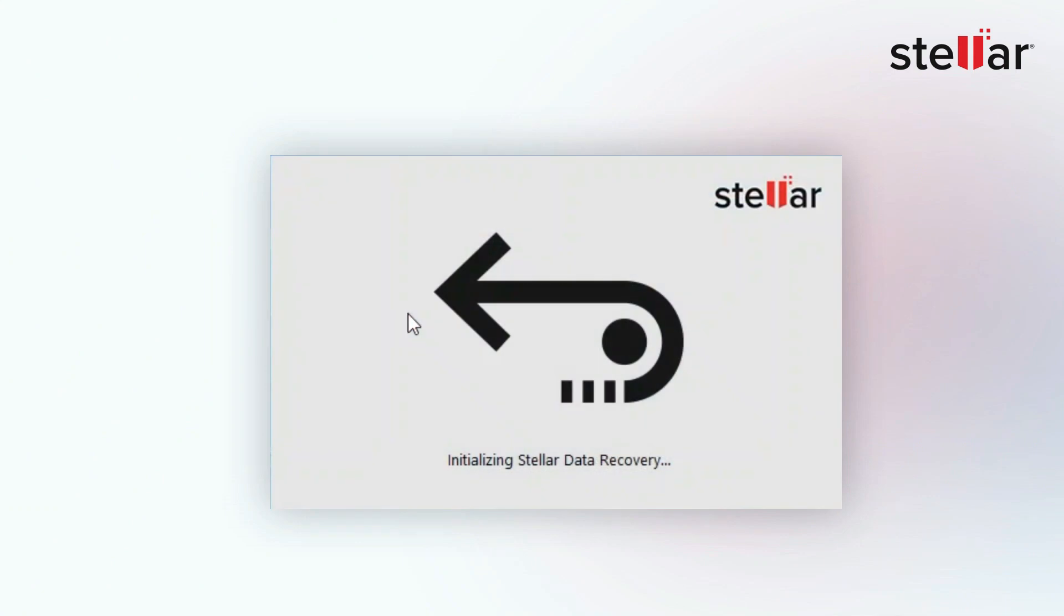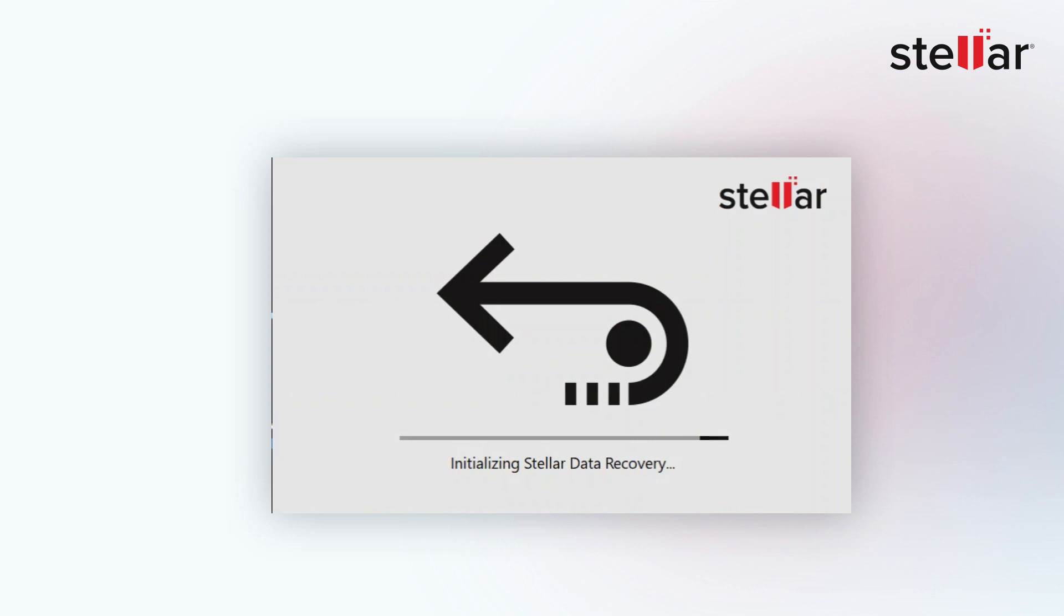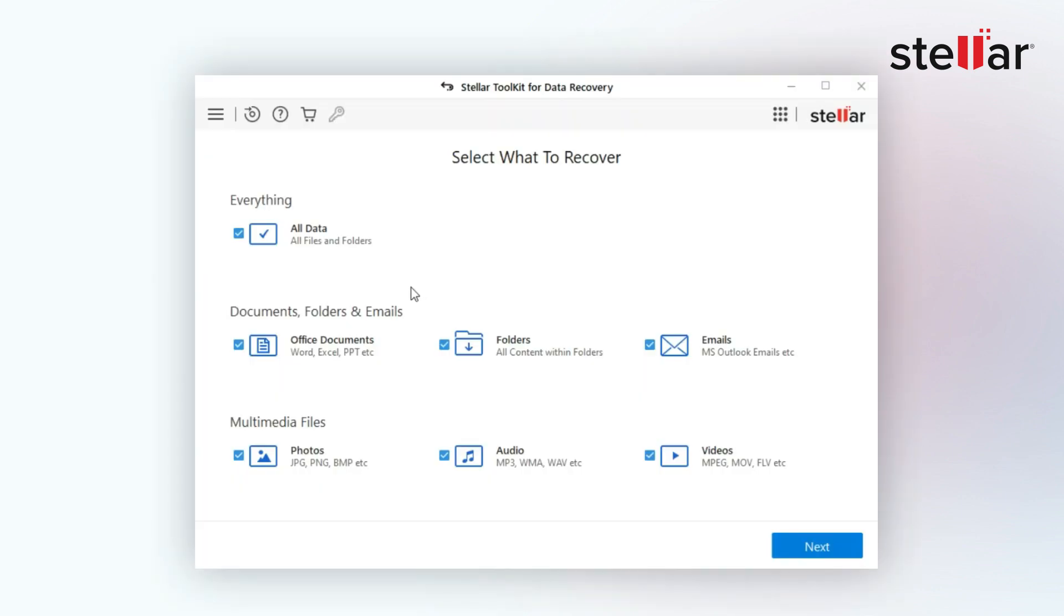Download and install Stellar Toolkit for data recovery software and select your preferred file type to recover.